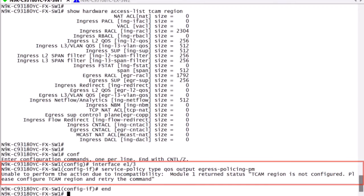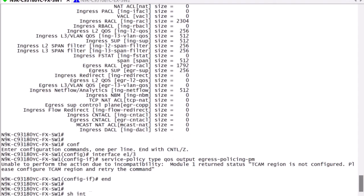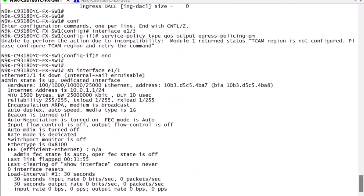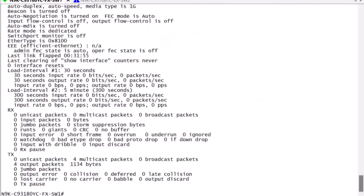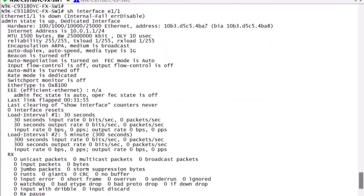Number one, the egress policy will not work. Number two, if the interface is reinitialized, it will go into an error disabled state. This is seen both under the interface itself and also logged as an error on the login log, as seen here.